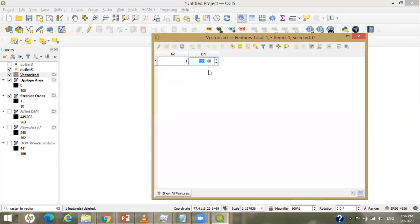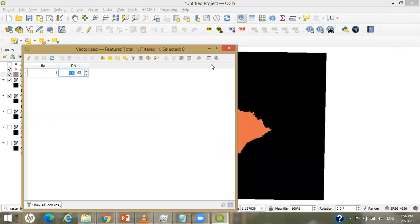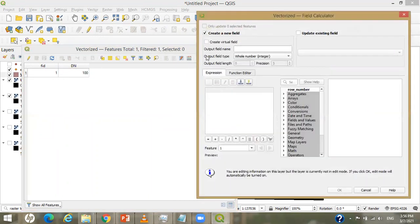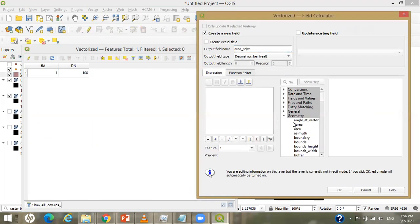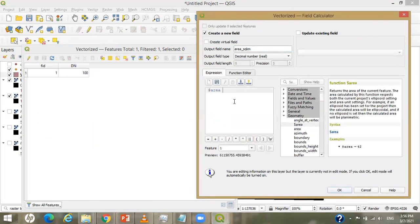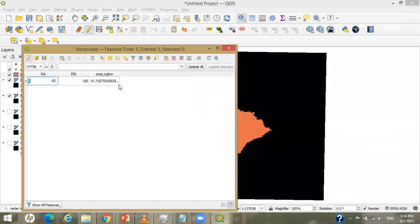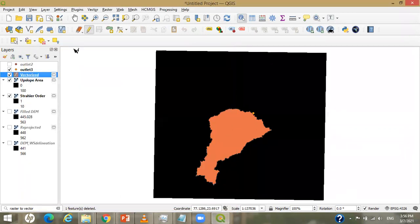Now I want to calculate the area of this particular watershed. I go to the Field Calculator and create a new field called 'area'. By default it gives values in square meters, but I want square kilometers. I provide a decimal number type and under geometry search for and double-click '$area'. The area is highlighted in square meters, so to convert to square kilometers I divide by 10 to the power of 6. The result is 61.515 square kilometers. My watershed has been created successfully.